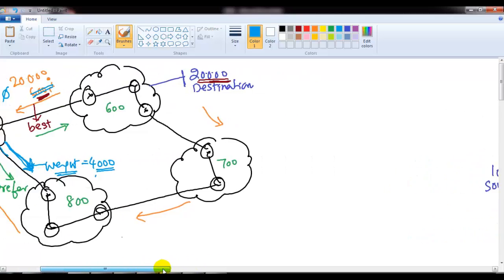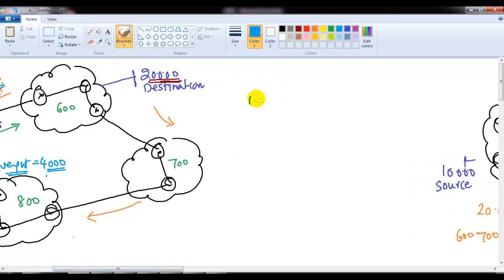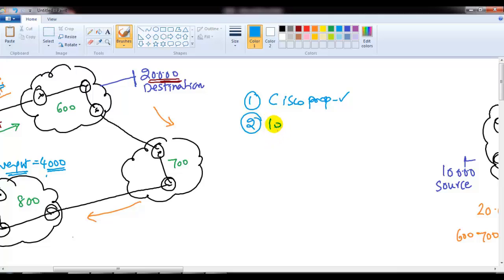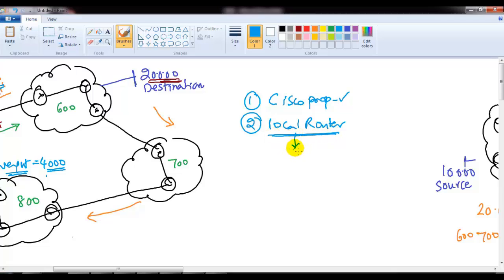Using weight we can manipulate the path and decide which path should be more preferred. However, there are two disadvantages: first, it is a Cisco proprietary attribute, so it only works if you are running Cisco devices. Second, it is local to the router, meaning it will not impact any other router in the AS.